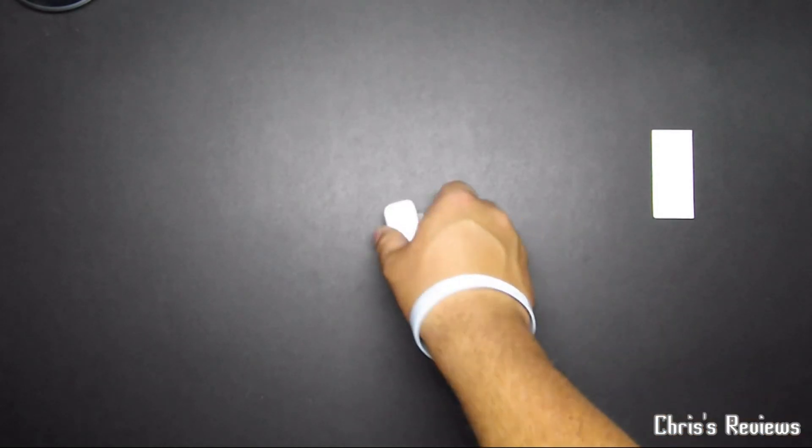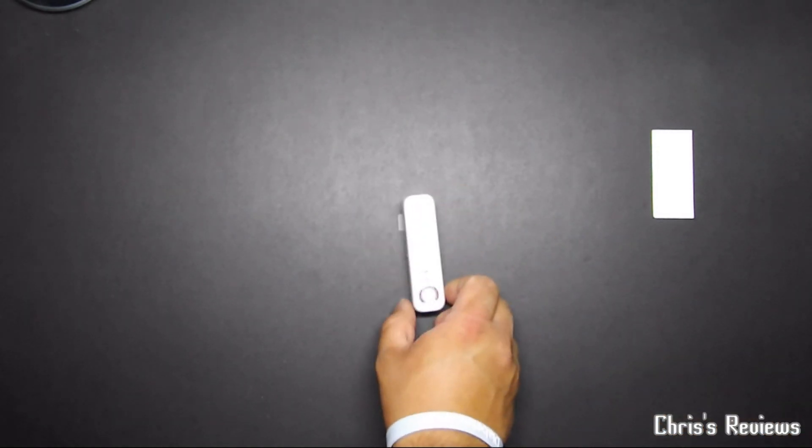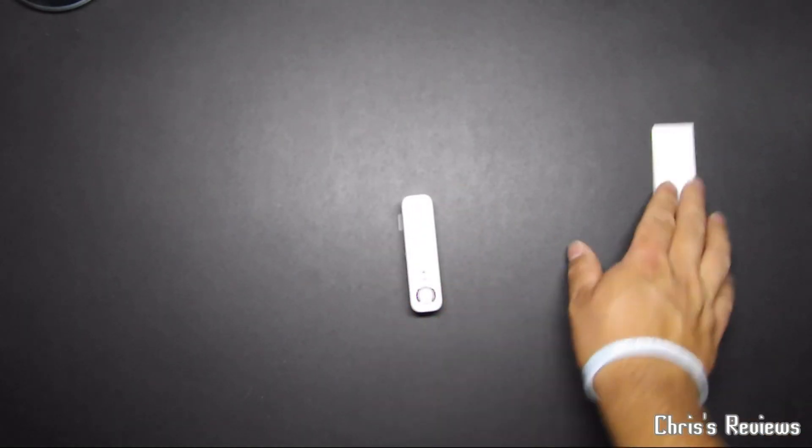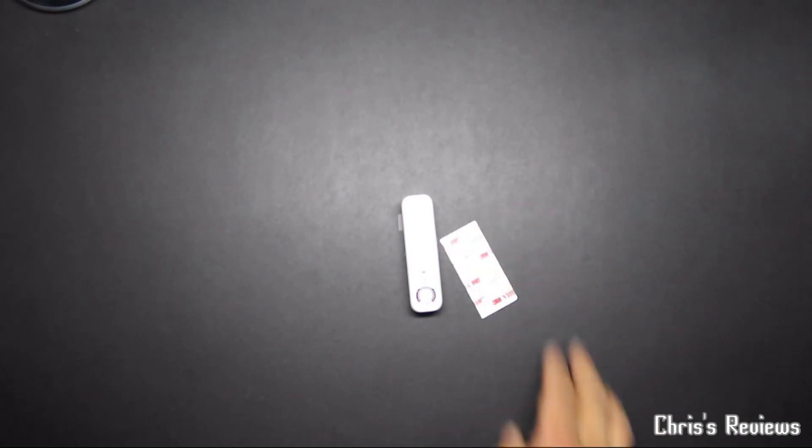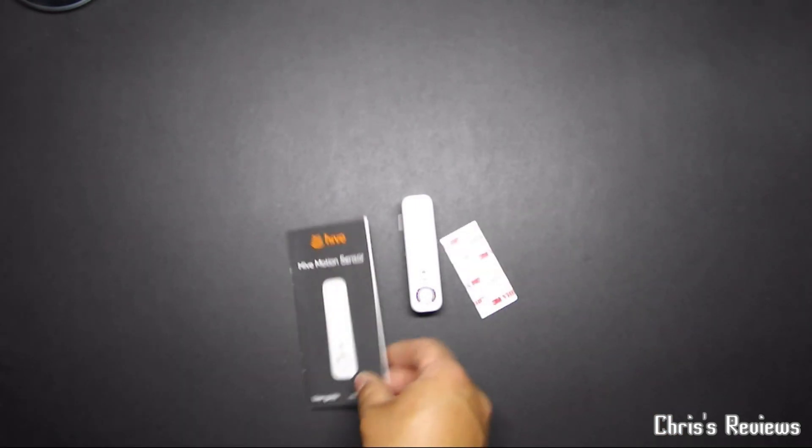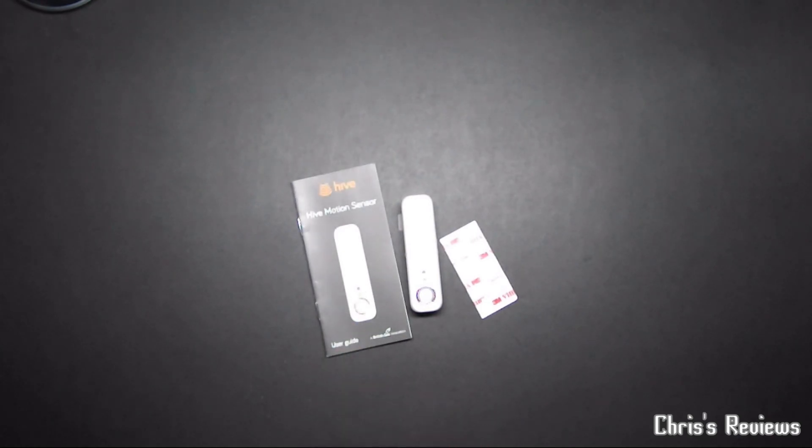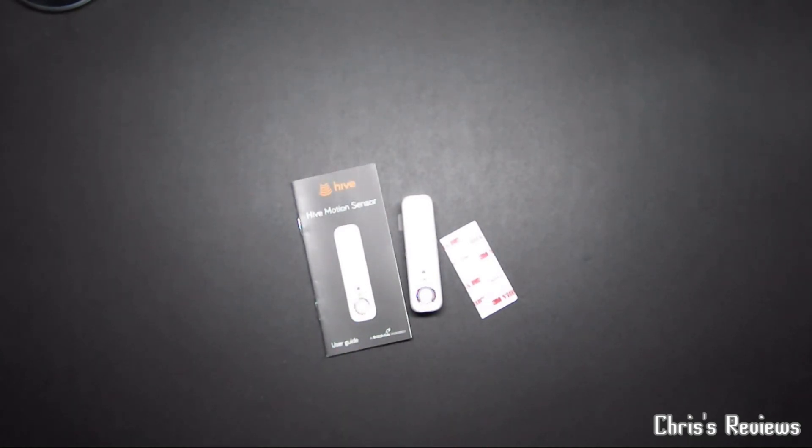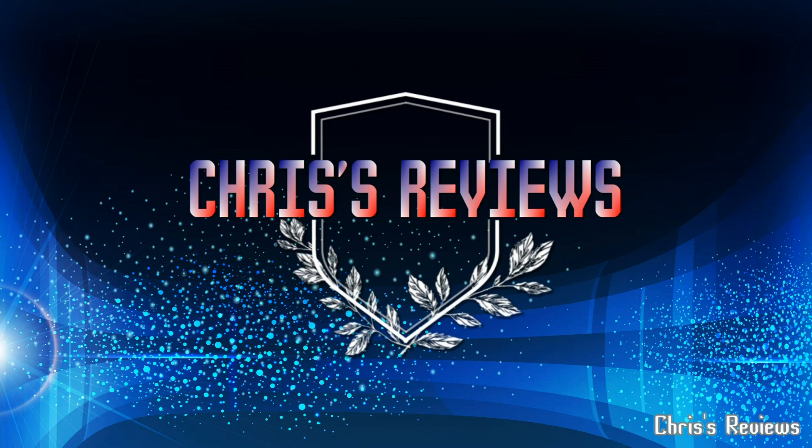So there we go. There's your Hive motion sensor. Ta-da. Thanks for watching this video. Thumbs up. Subscribe. Join me on the next one. For the camera. Bye.